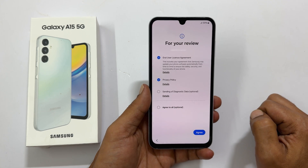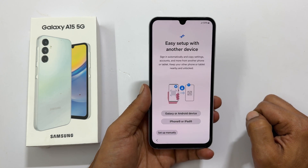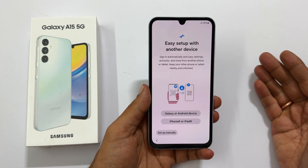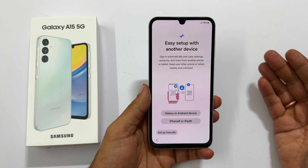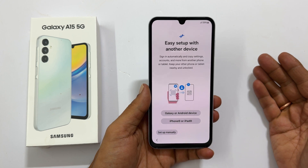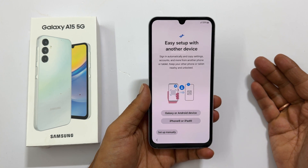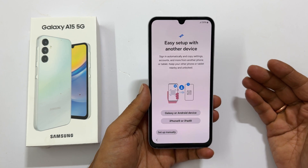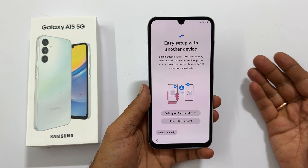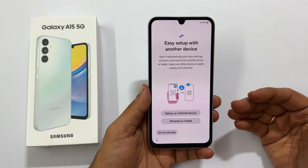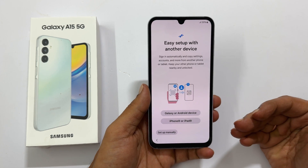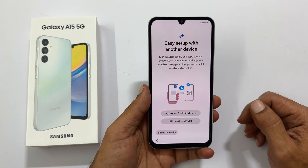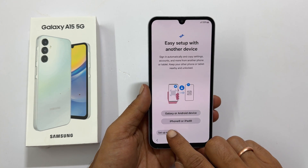Easy setup with another device. If you are already using any Android phone or iPhone, you can set up this phone by keeping your old phone nearby and unlocked. For now, let me skip this by tapping setup manually.